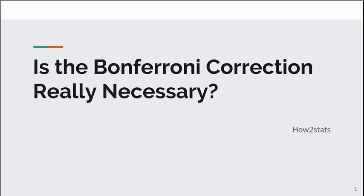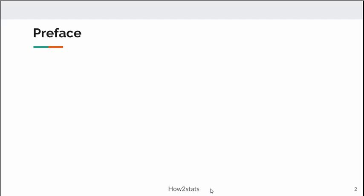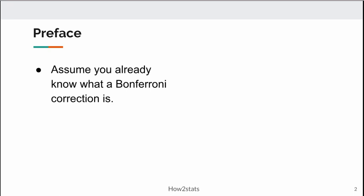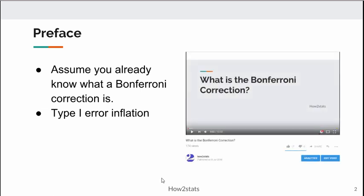In this video, I'm going to answer the question: is the Bonferroni correction really necessary? I'm going to preface this by noting that I assume you already have some knowledge of key statistical concepts. Specifically, I'm assuming you already know what a Bonferroni correction is and what type 1 error inflation is. If not, I encourage you to watch my other video, 'What is the Bonferroni correction?'